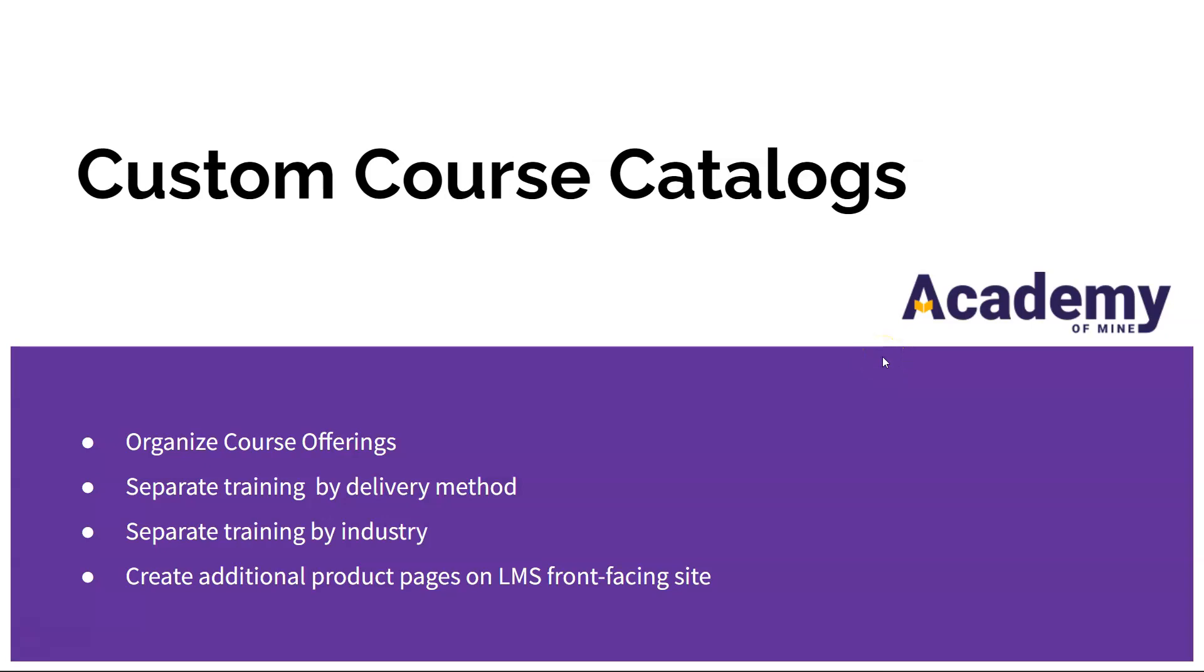Hey everyone and welcome to Academy of Mine. Today we're going to learn how to create a custom course catalog in your LMS.